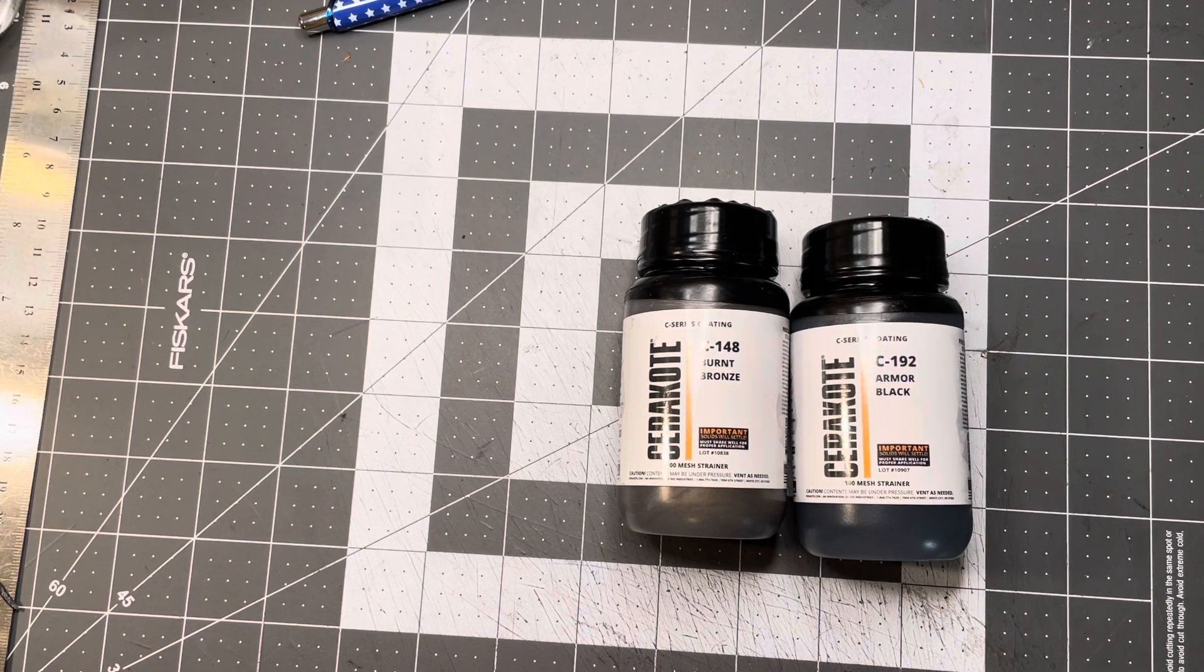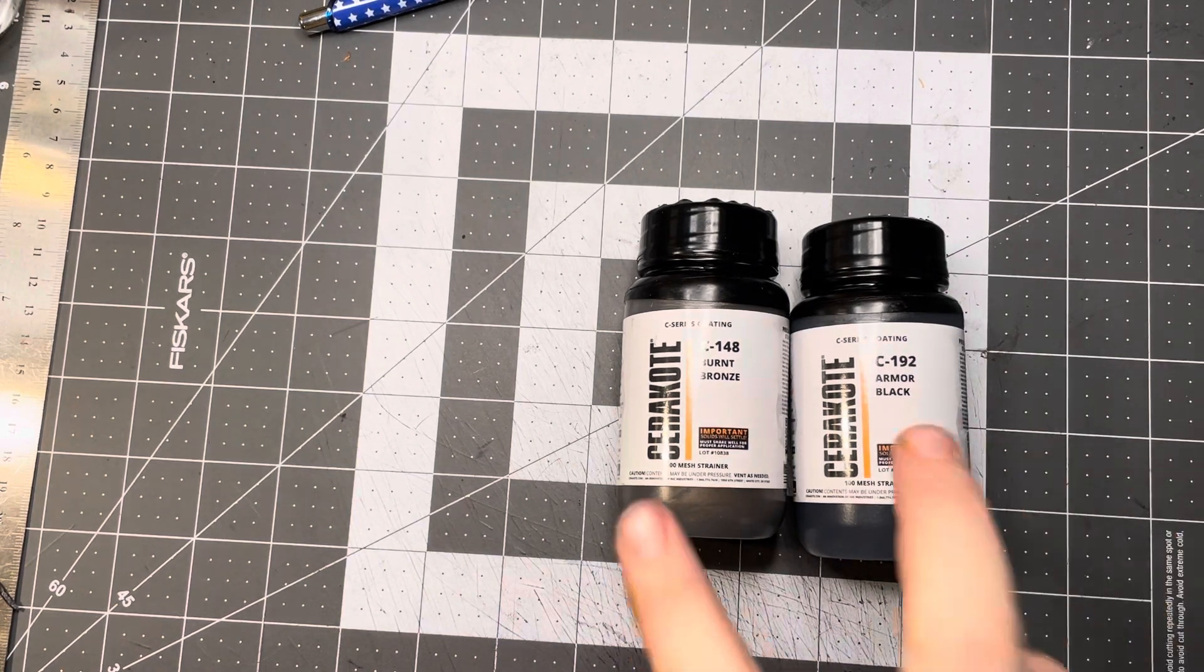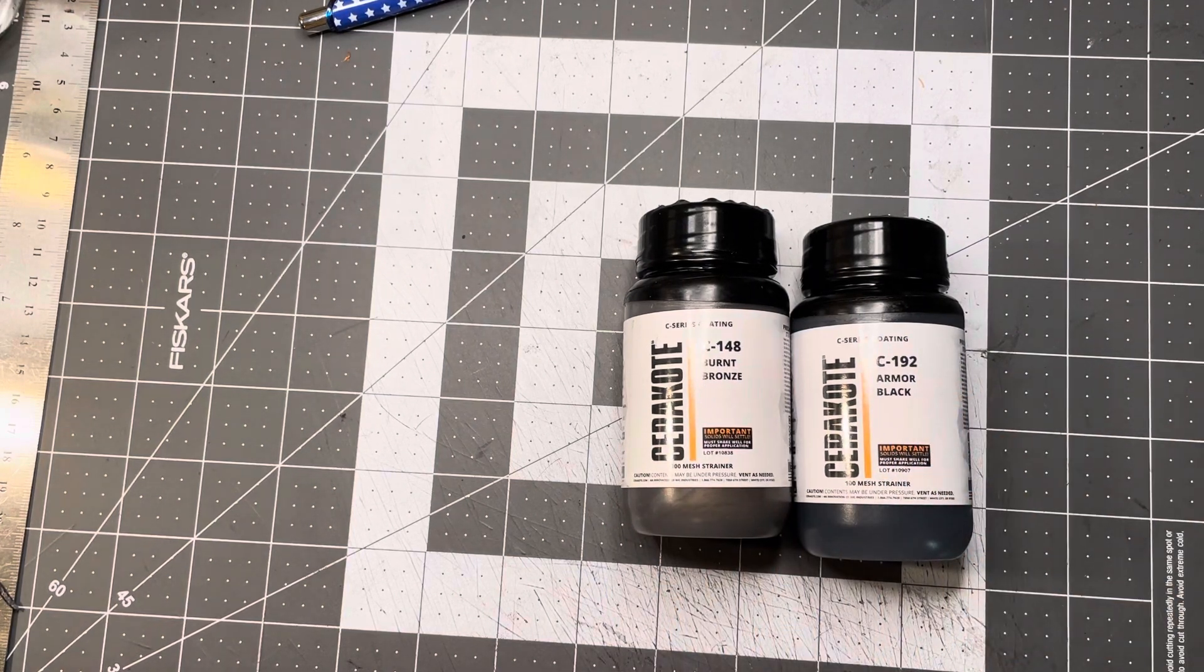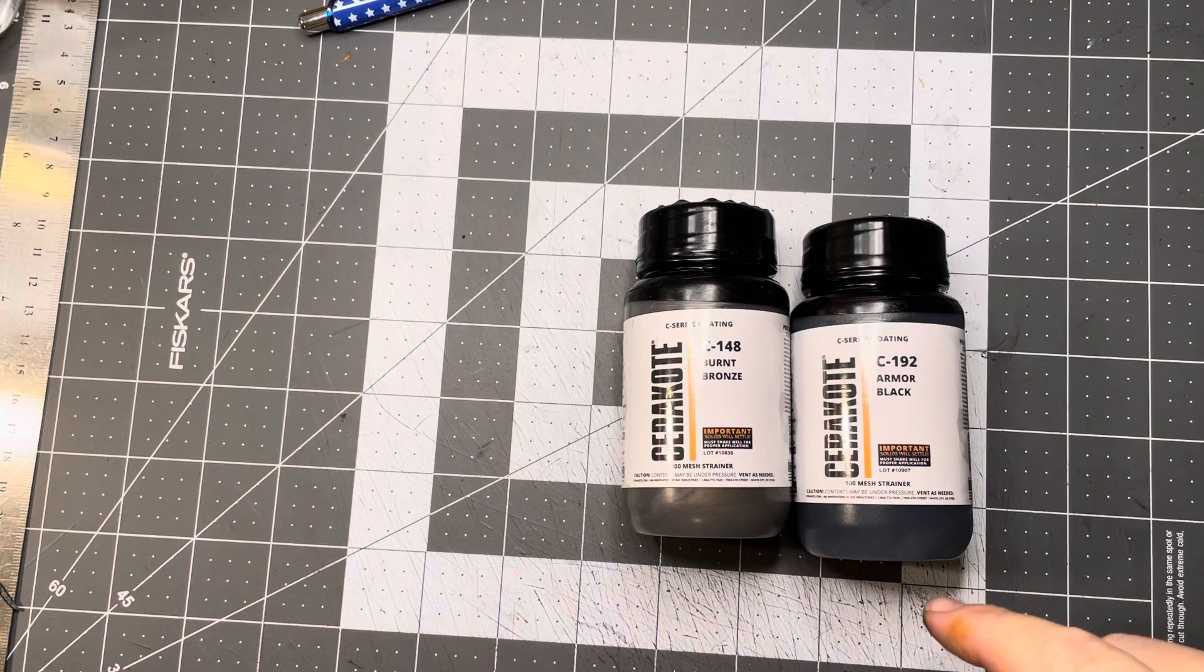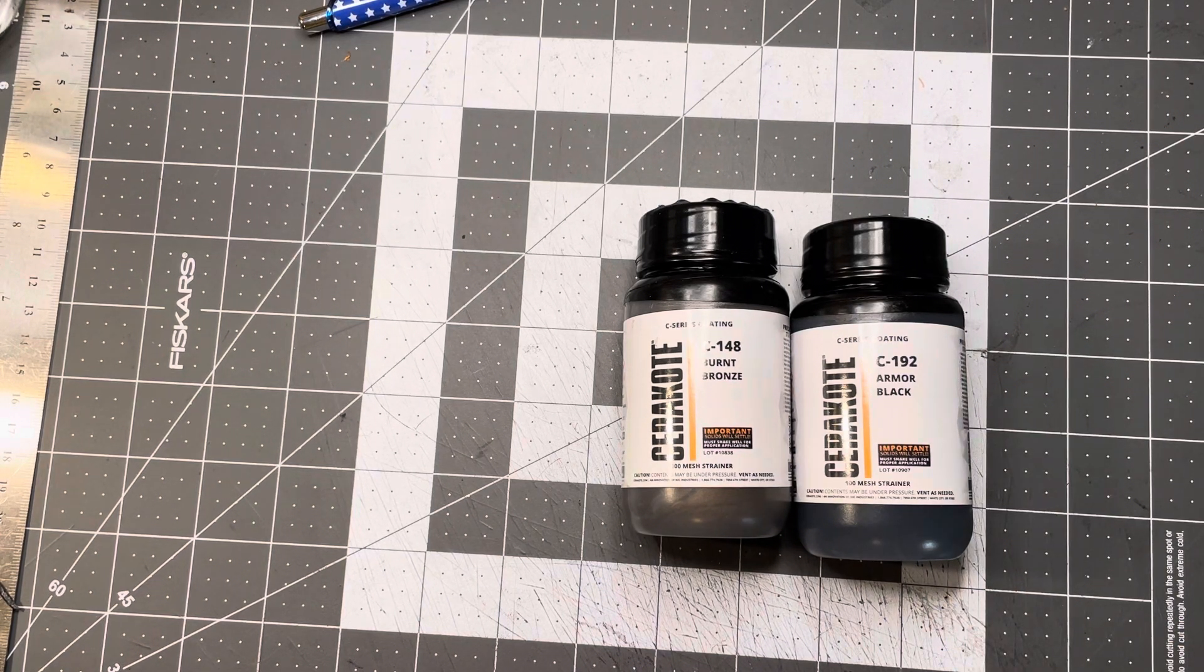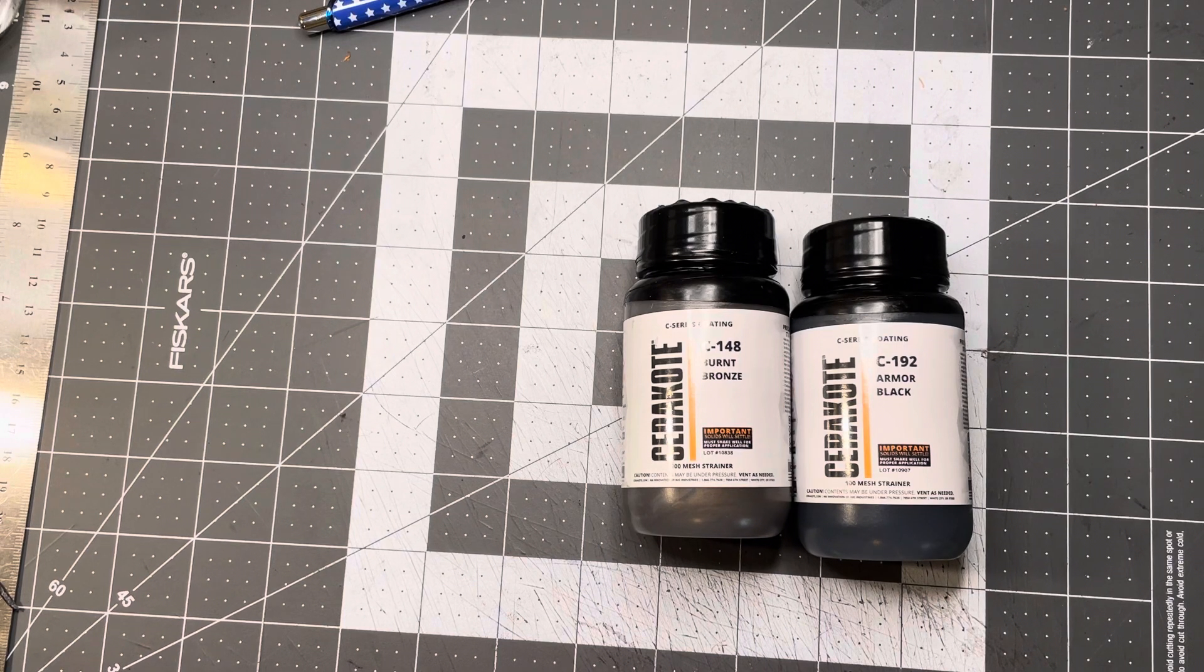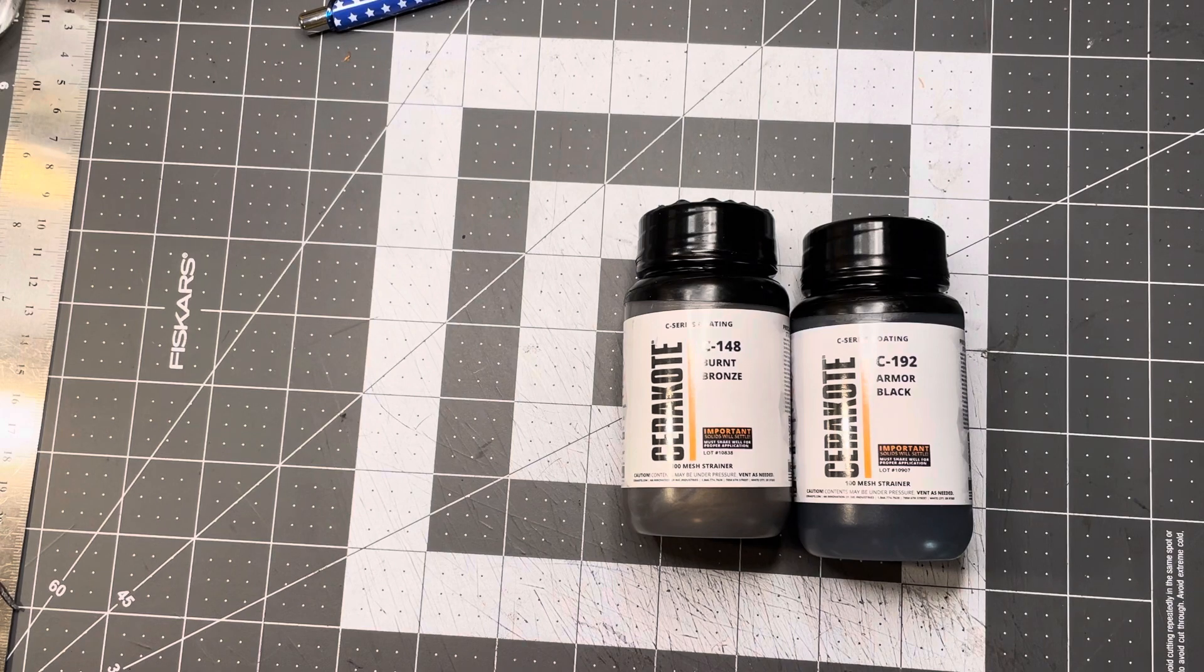Yeah, this is the C series which means it's the air cure. The H series is the heat, so you have to spray this on, put it in the oven and let it cure. This just cures in the air. I think a few hours it's good to go.